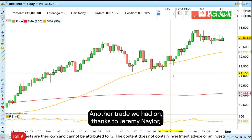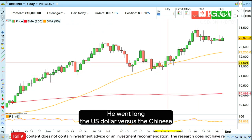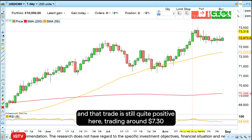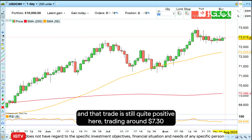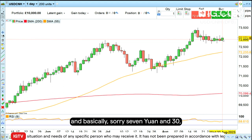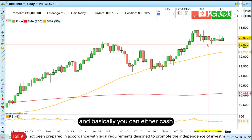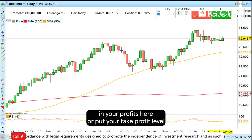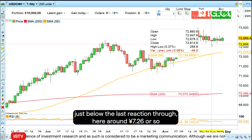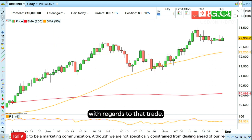Another trade we had on, thanks to my colleague Jeremy Naylor, he went long the US dollar versus the Chinese yuan at around 7.20 and that trade is still quite positive, trading around 7.30. You can either cash in your profits here or put your take profit level just below the last reaction low around 7.26 with regards to that trade.